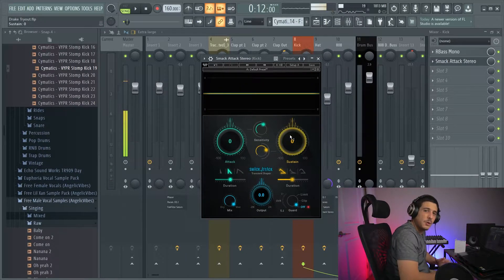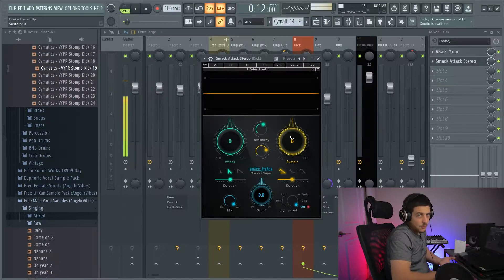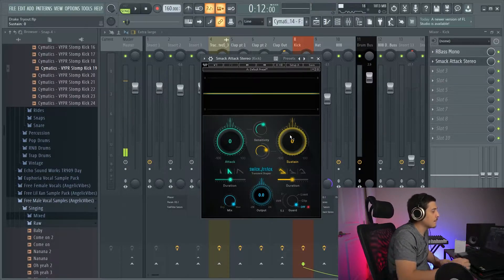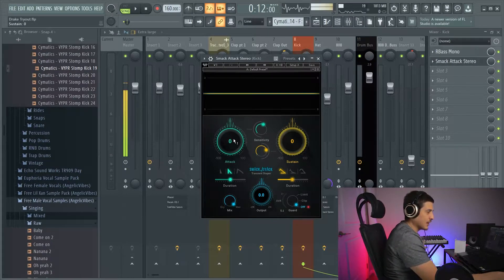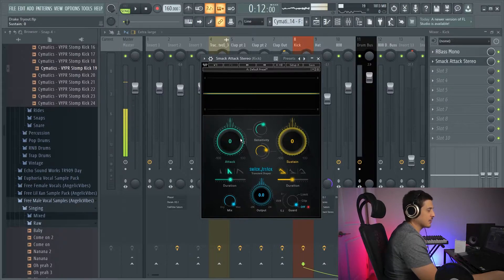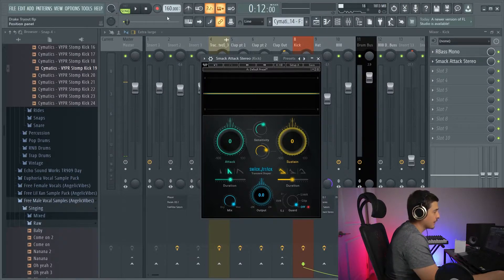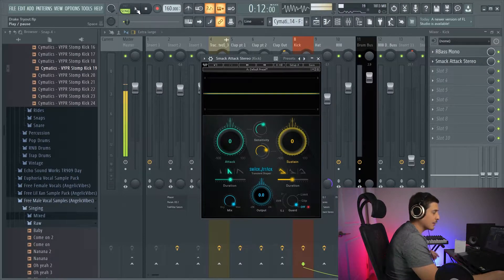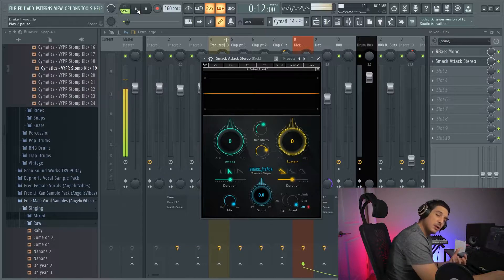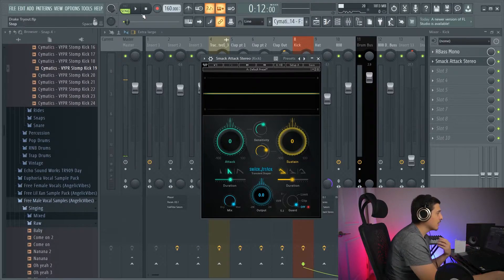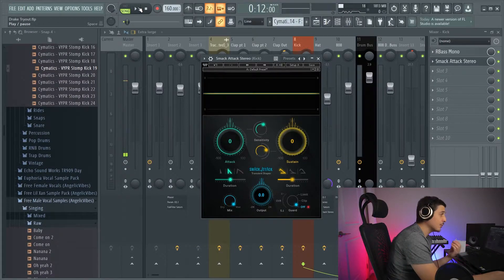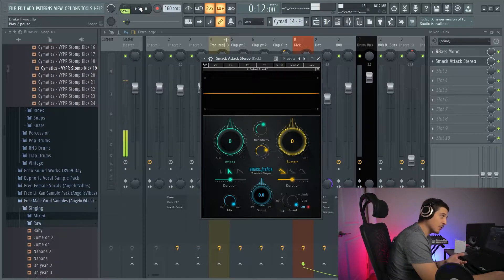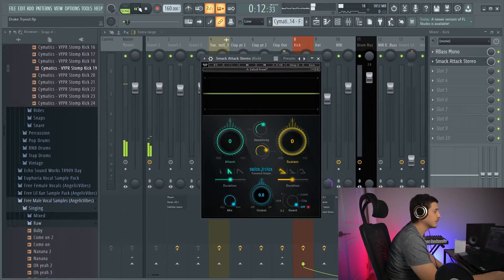Take it away. And so, we're going to take this one knob at a time. Our attack, which is that initial transient of the sound, when turned up, will bring something more forward in a mix. And when turned down, will bring something farther back. So, if we play this mix in this track.